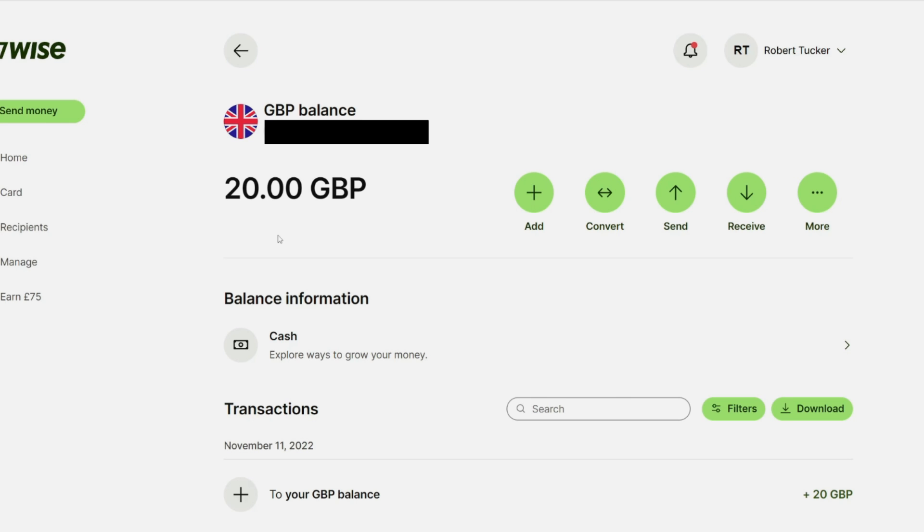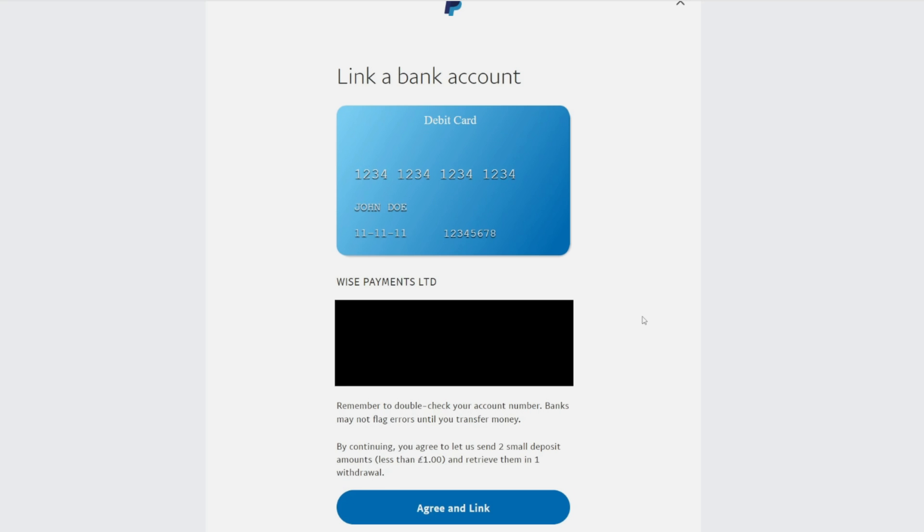Select one of your balances in WISE, and you'll be able to see the sort code and account number just below GBP balance. Then paste it into PayPal and click on agree and link if you agree.